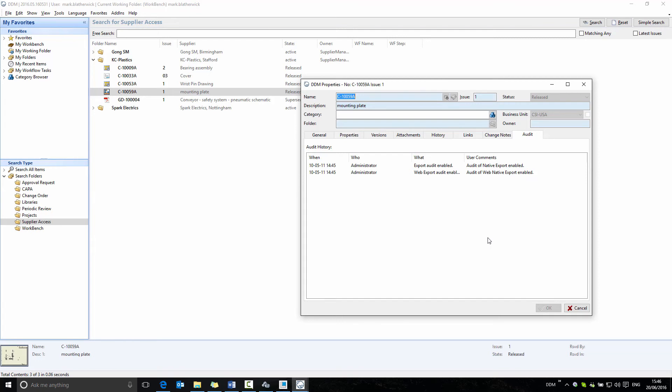In this latest 2016.5 release of DDM, if a supplier views the PDF, this is also included in the audit history.